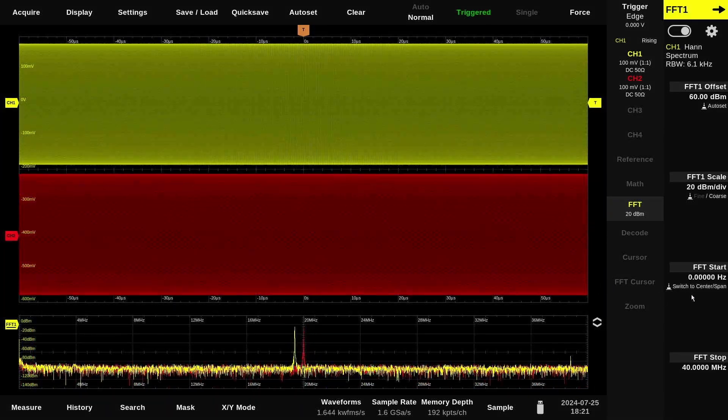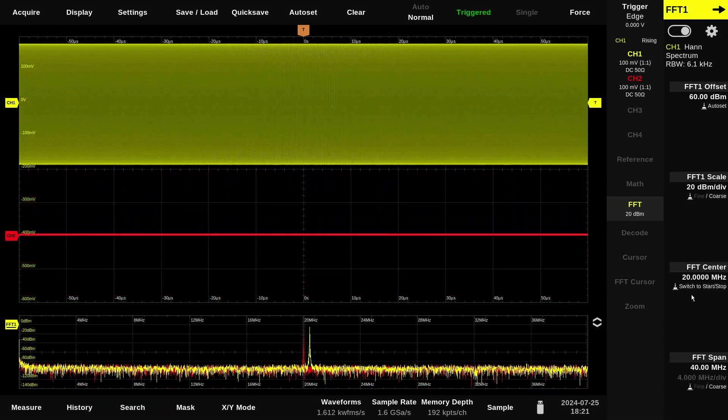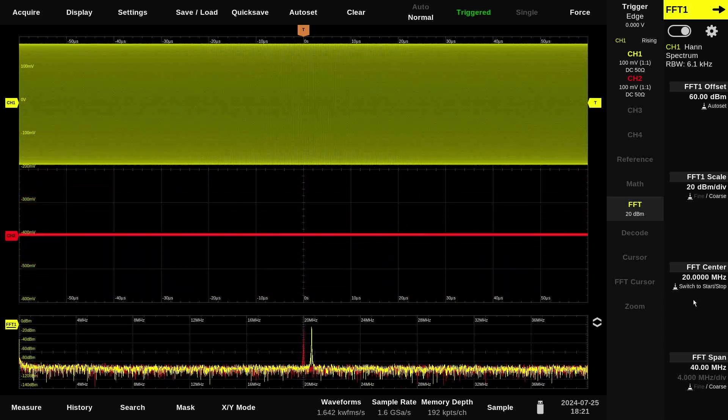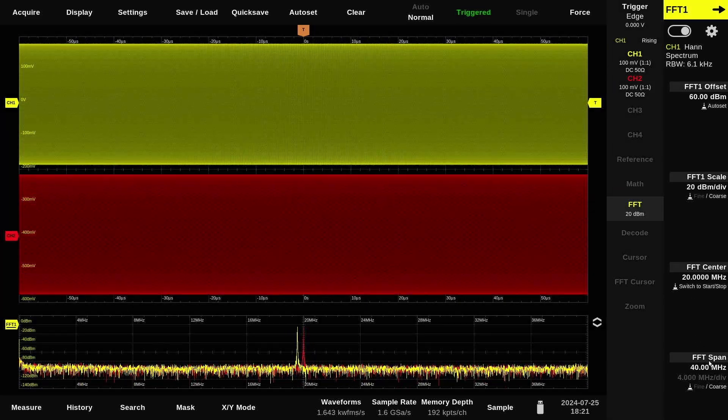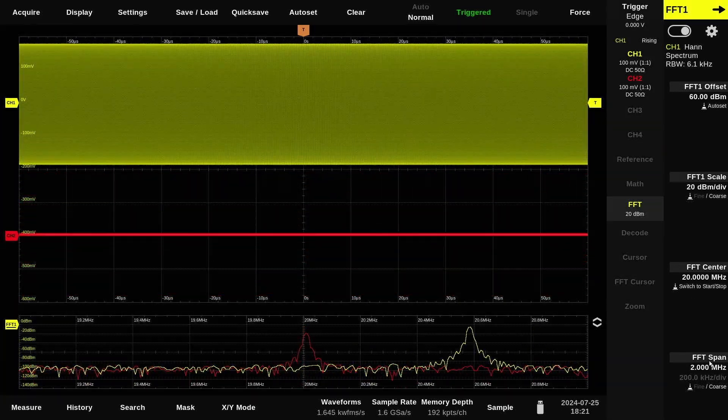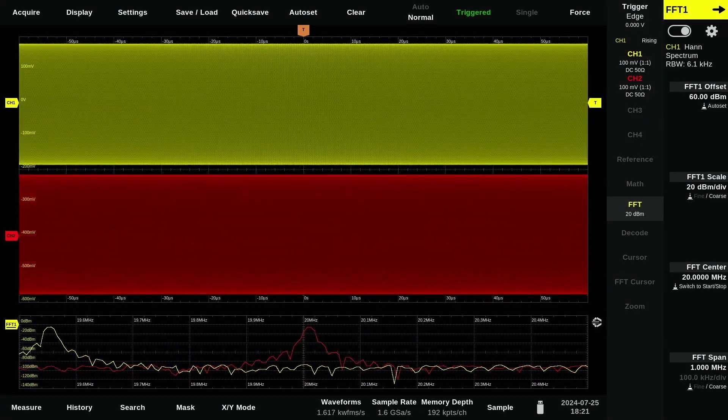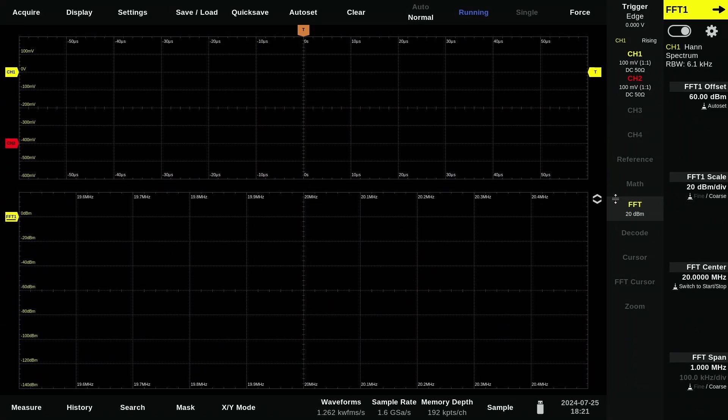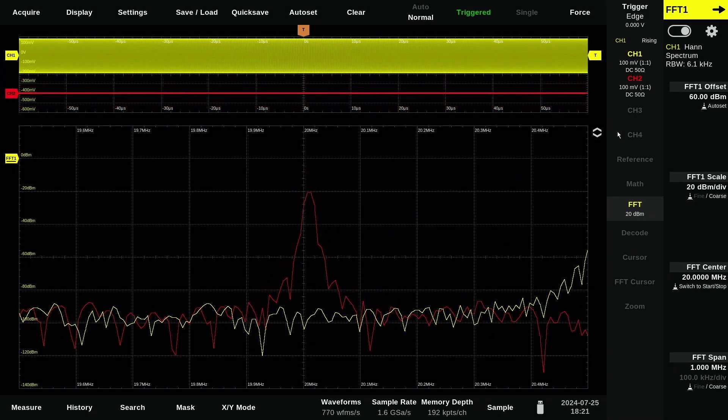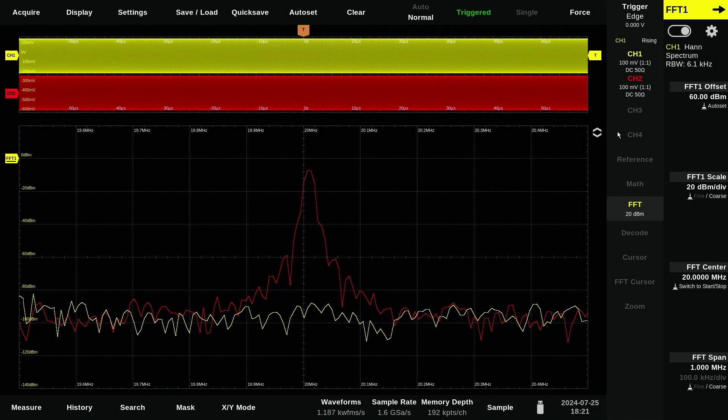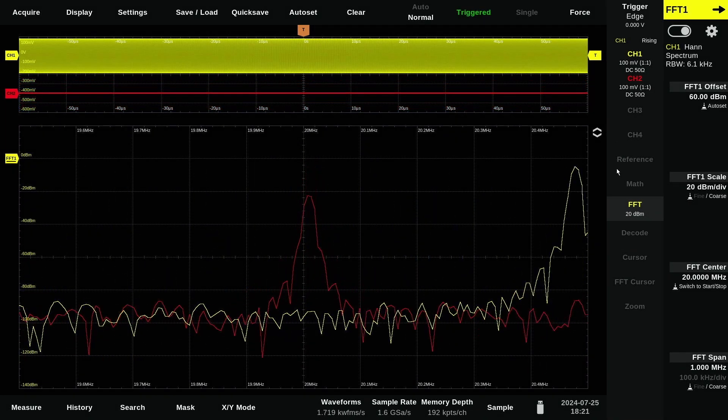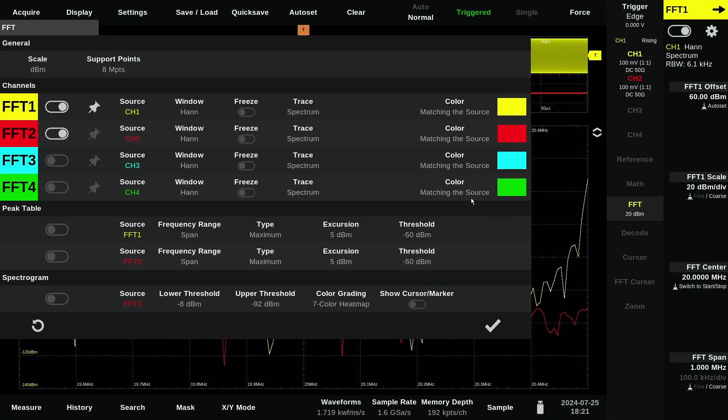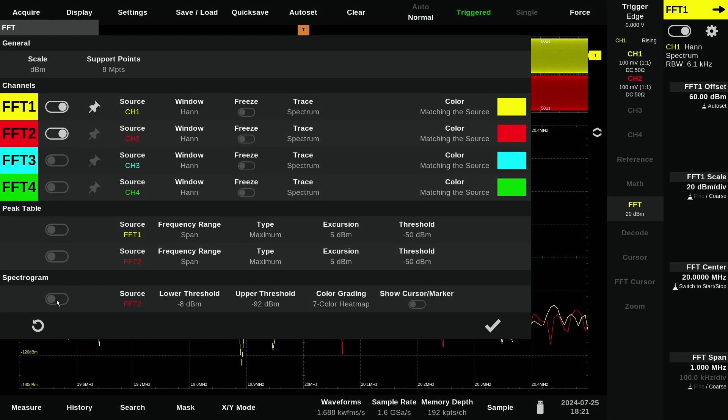Averaging, min and max hold, peak tables, waterfall display, various window functions, FFT cursors, and even spectrum analyzer-style markers. See the finest details by combining high-quality 12-bit ADCs with a 16-bit system architecture.